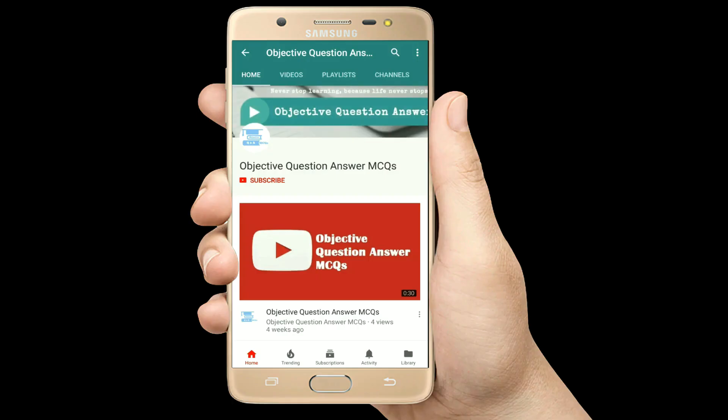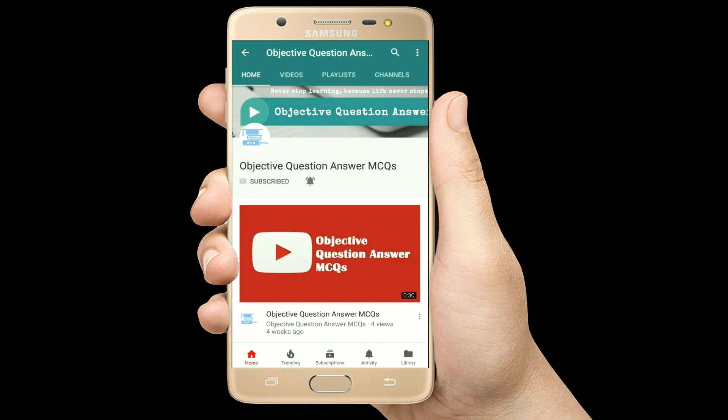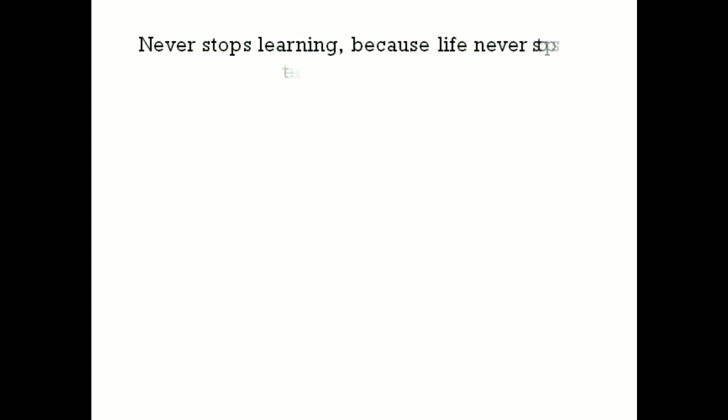Thank you so much for watching our videos. Please subscribe to our YouTube channel Objective Question Answer MCQs. And always remember, never stop learning, because life never stops teaching.